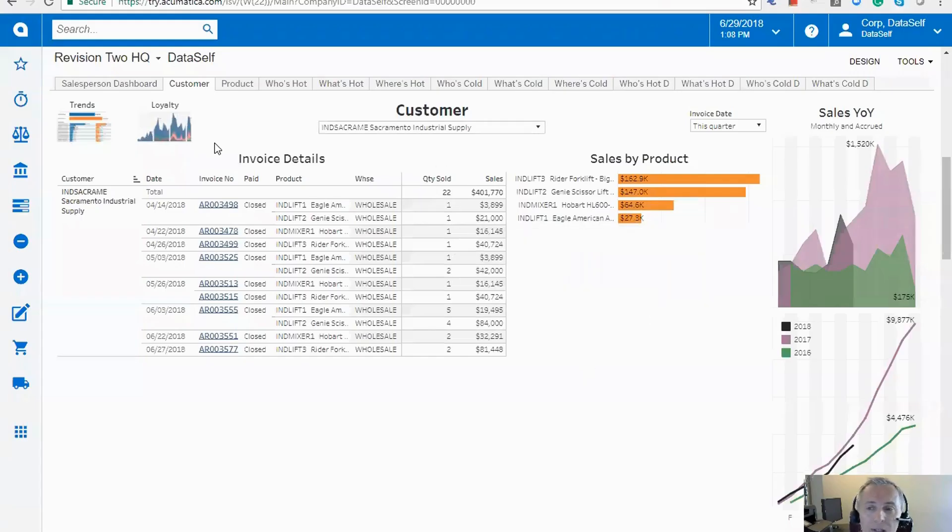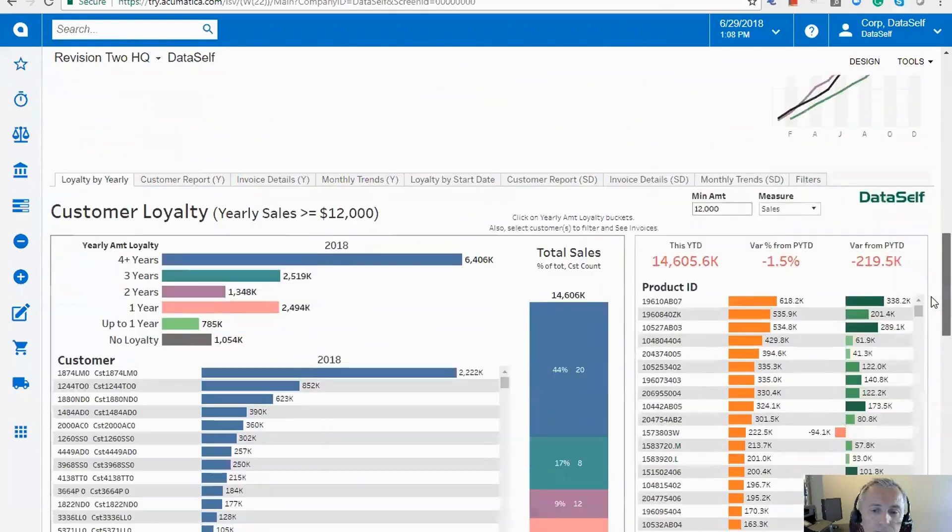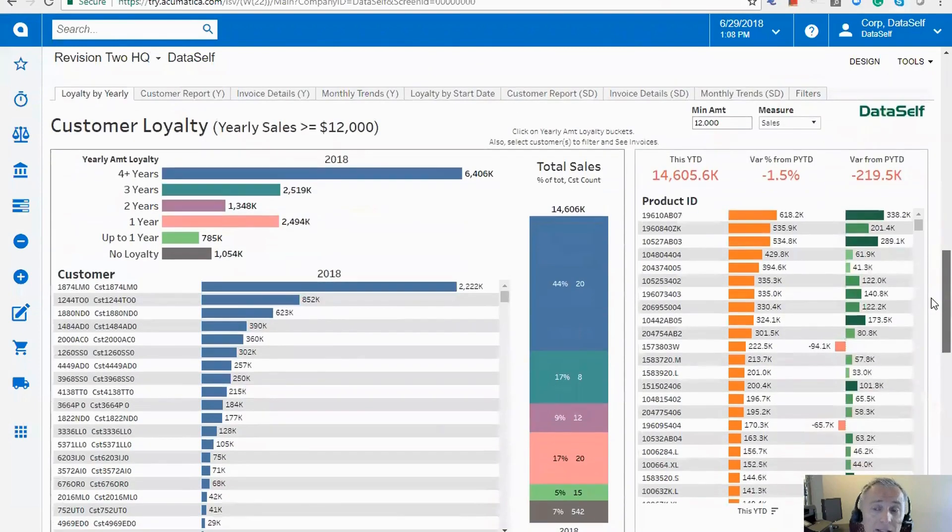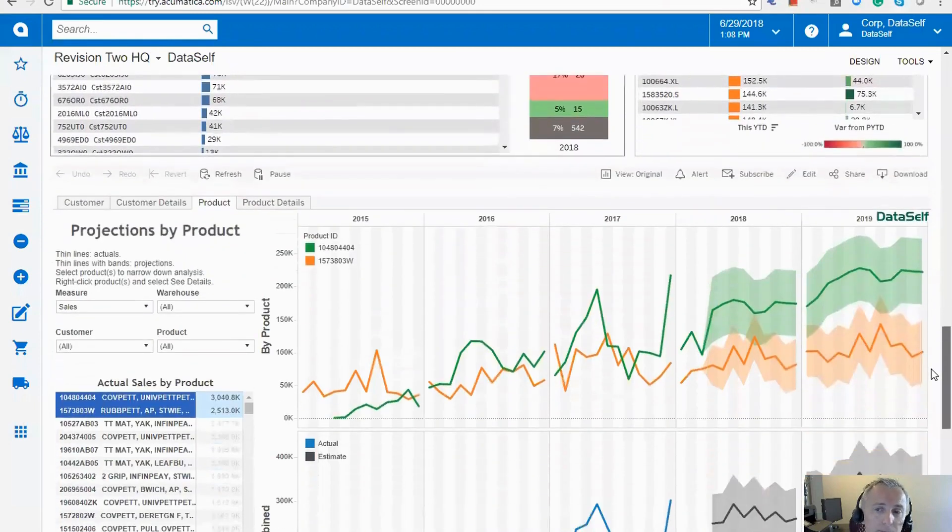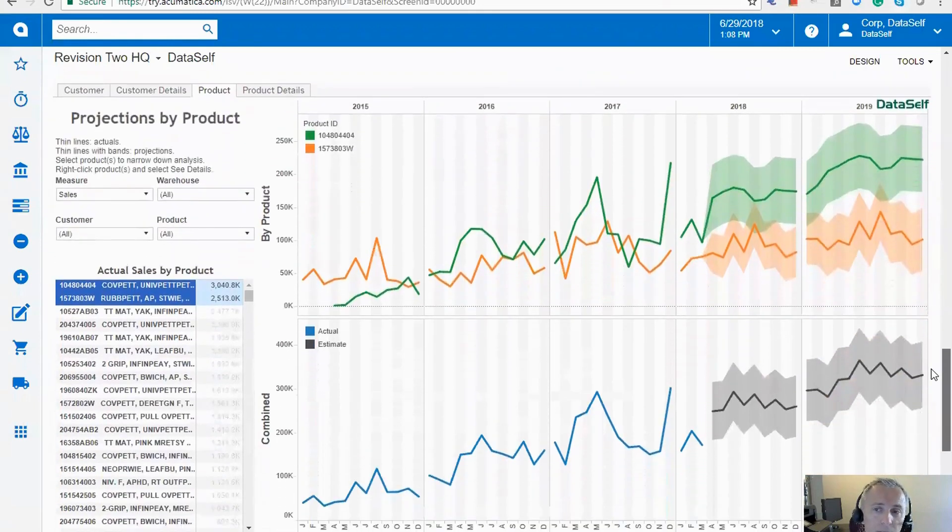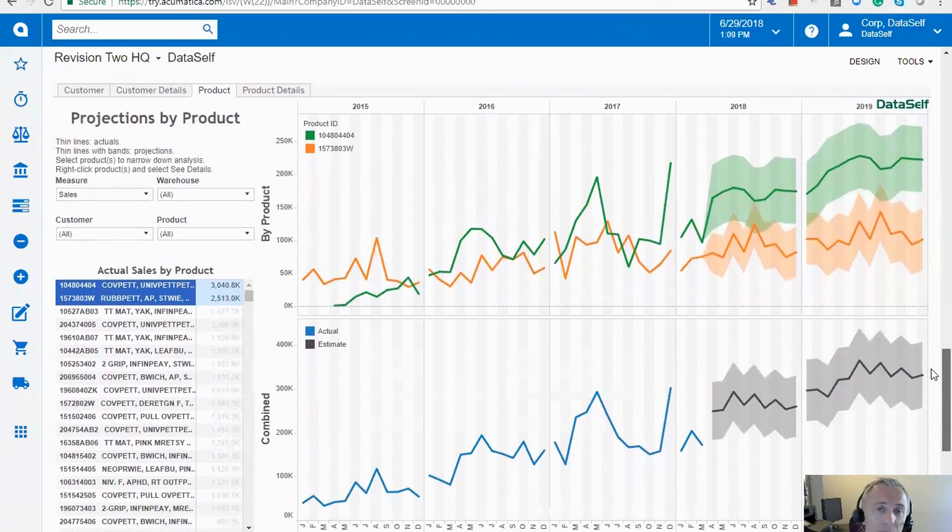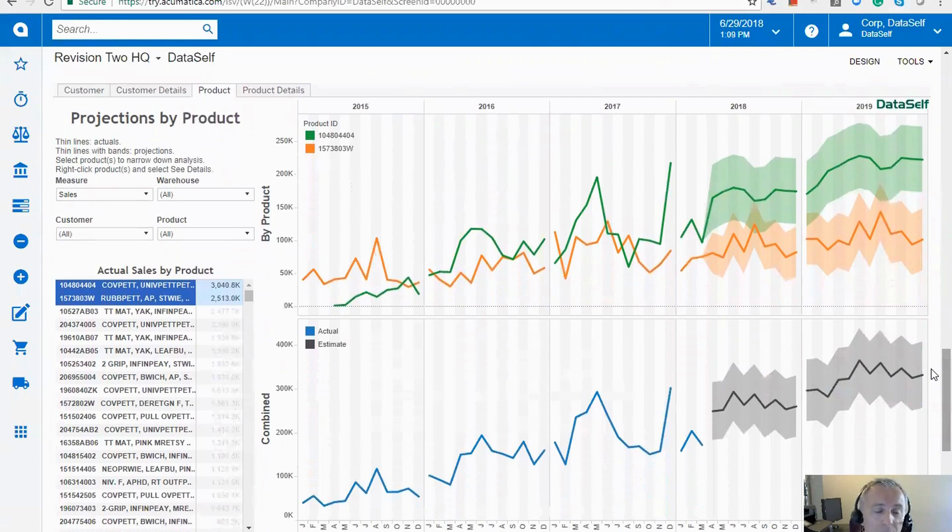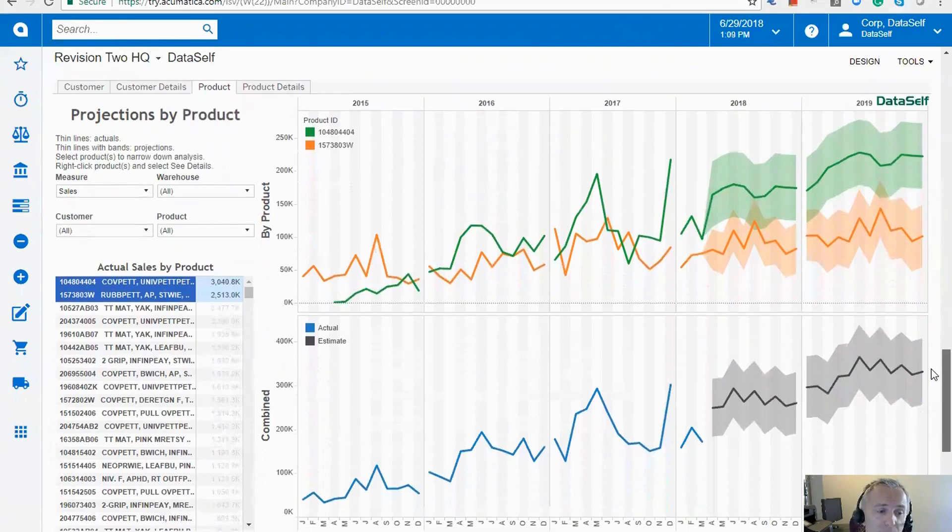So that's another example out of the box. Let me scroll down to see some other examples. This is the same dashboard, customer loyalty, but instead of Acumatica. Projections by product, by revenues, expenses, whatever you want to do, you can do projections very easily. Very powerful algorithm to calculate projections.